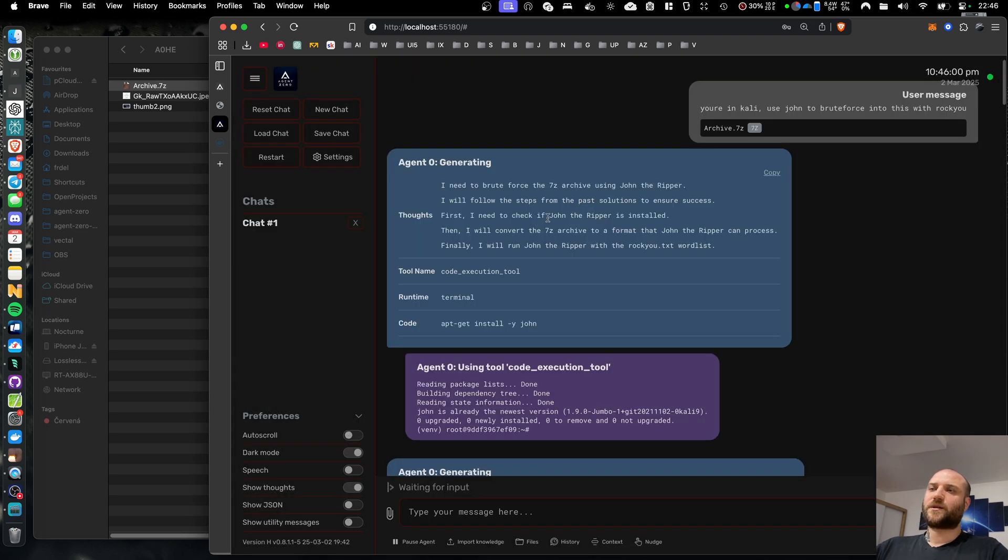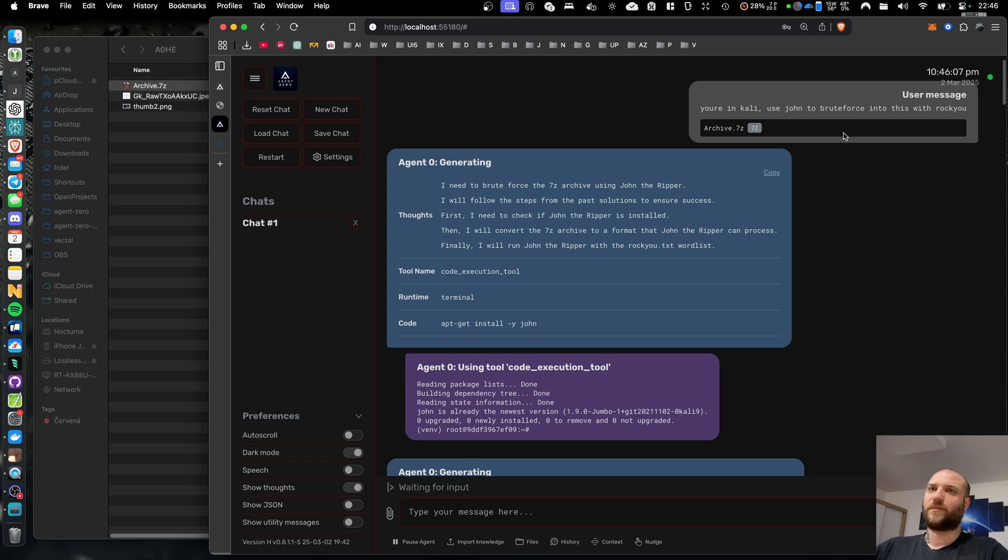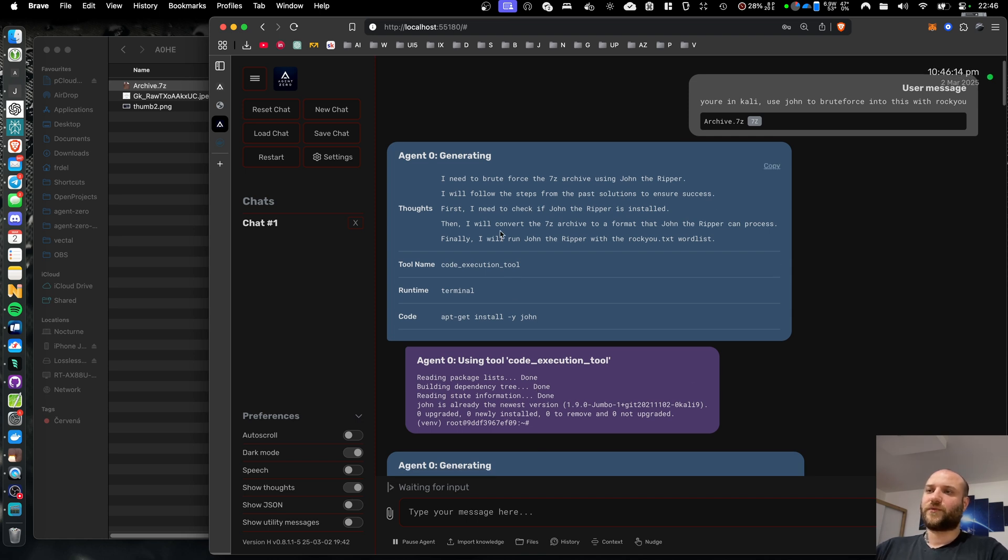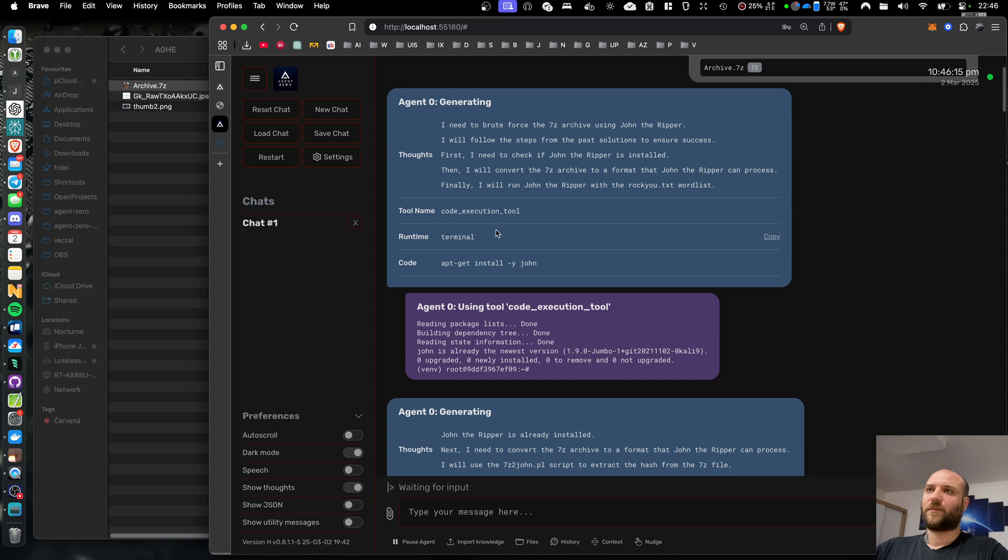In some of my previous tests, the agent decided to write its own code in Python. It worked, but it was way less efficient because John the Ripper uses multithreading, whereas Python runs on a single thread.